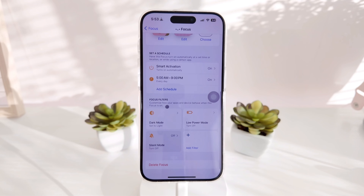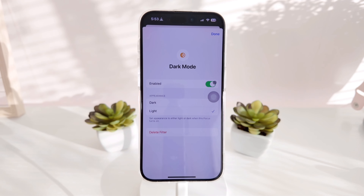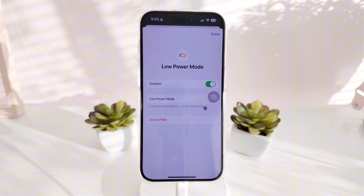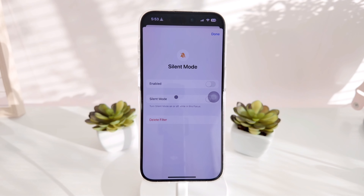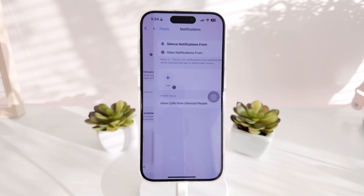After setting the schedule, add filters. Click Dark Mode, select Enable, and always choose Light mode so that when this focus automatically starts, your phone will be in light mode as well. For Low Power Mode and Silent Mode, I just leave them disabled since I don't use them. Only the Dark Mode filter needs to be set up for the daytime focus.